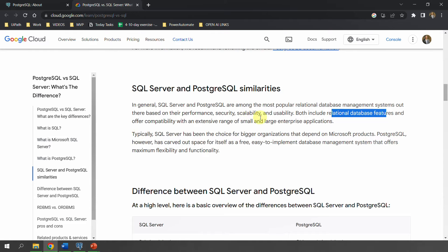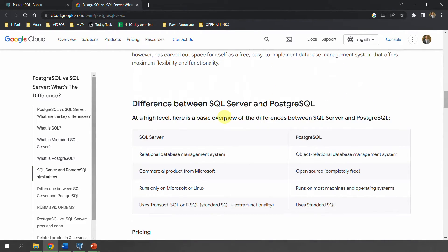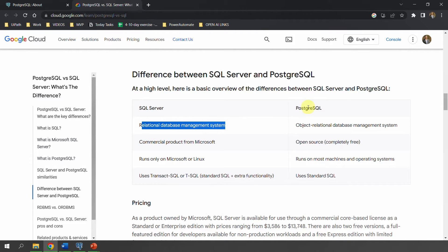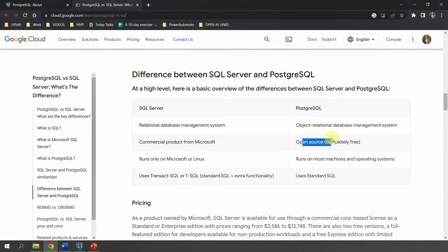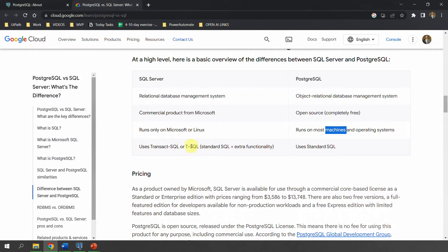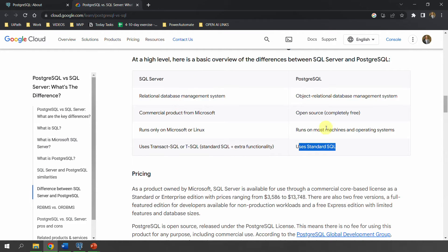The major differences: SQL Server is an RDBMS while PostgreSQL is an object-relational database management system. SQL Server is a Microsoft product — if you are using it for enterprises you need to pay — whereas PostgreSQL is open source and completely free with no license cost. SQL Server runs on Microsoft or Linux, whereas PostgreSQL can work on most machines and operating systems. SQL Server uses T-SQL (Transact-SQL), which is standard SQL plus extra functionality, while PostgreSQL uses standard SQL.